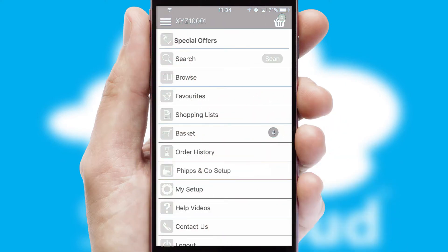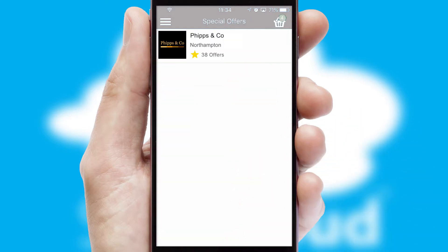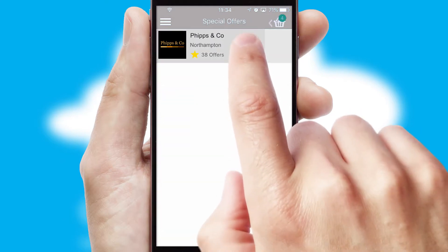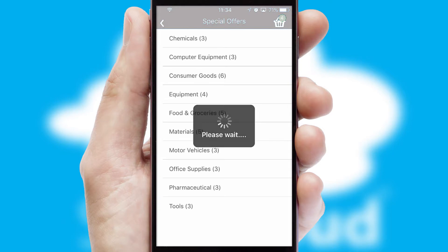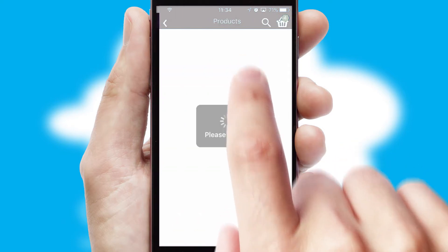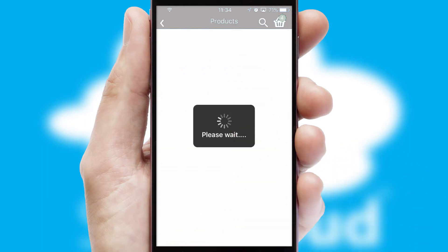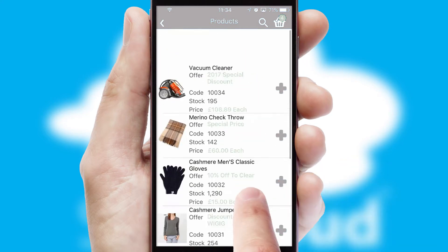Creating customized special offers is another feature of the application, which can be set up and tailored for individual customers. SwiftCloud has some very powerful promotional features, such as multi-buy and price promotions.